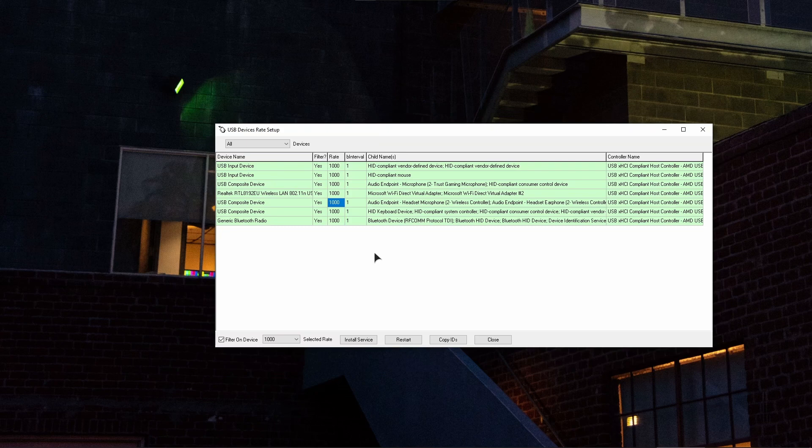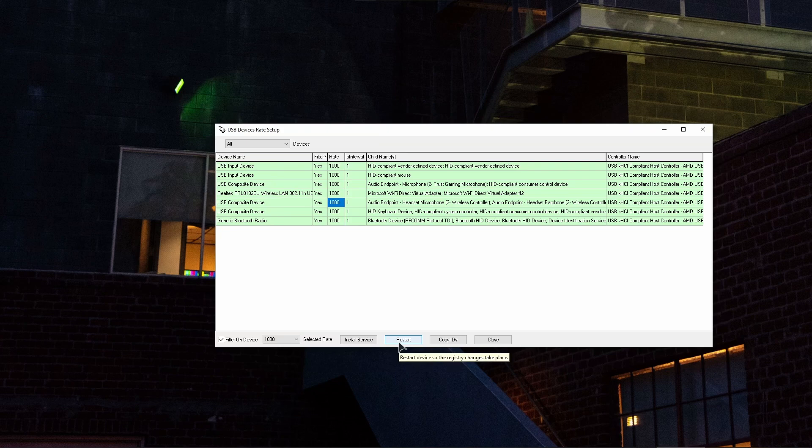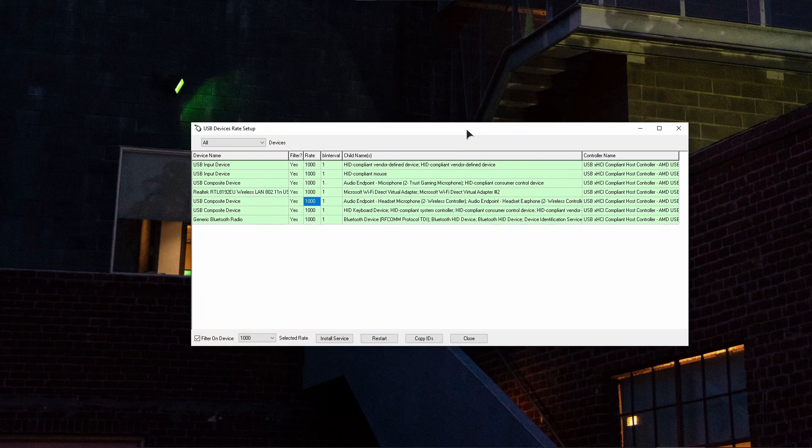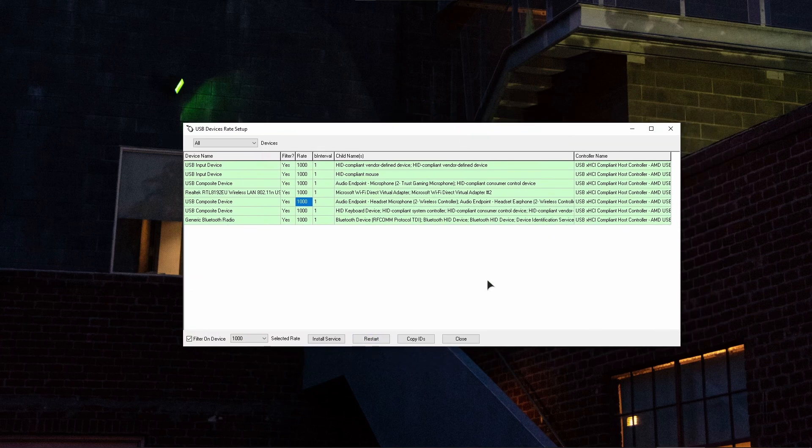Make sure that you're doing it in the steps just like I told you. Firstly, install service. After that, tick filter on device. And the third one, the last step, restart. After that, your controller will be successfully overclocked.